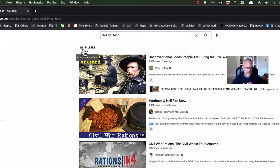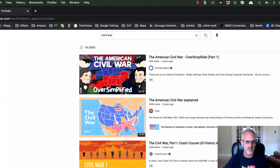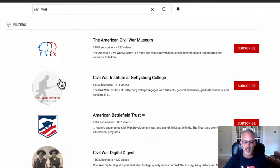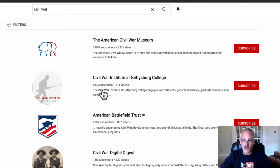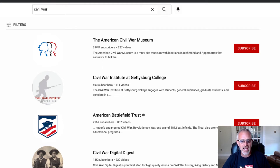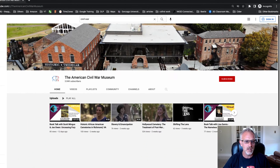As a teacher, these filters are super powerful. I'm going to go back to searching for the Civil War, click on filters, and channel and playlist are my two favorite teacher filters. I'll click on channel to show you what that does. That brings up content producers — groups of folks, individuals, or corporations that create content. We've got a place called the American Civil War Museum, the Civil War Institute at Gettysburg. If I click on any of these, I'm not getting a single video — I'm getting, in this instance, 227 videos or 111 videos.